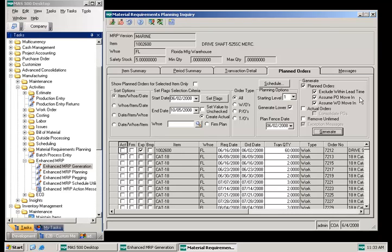If the assume PO move in box is checked, the MRP generation will assume that you will move purchase orders ahead to satisfy a requirement, then create new planned POs to replace the moved POs. The exception messages box is automatically checked if this option is selected.